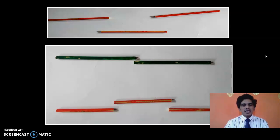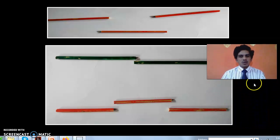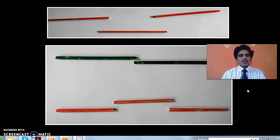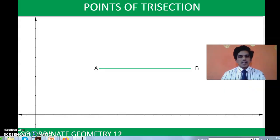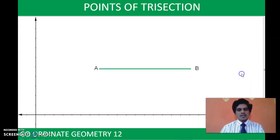To bisect an object, you have to cut it only once. And to trisect an object, you have to cut it two times. Now let us move to our regular coordinate plane and apply this concept of trisection to coordinate geometry.